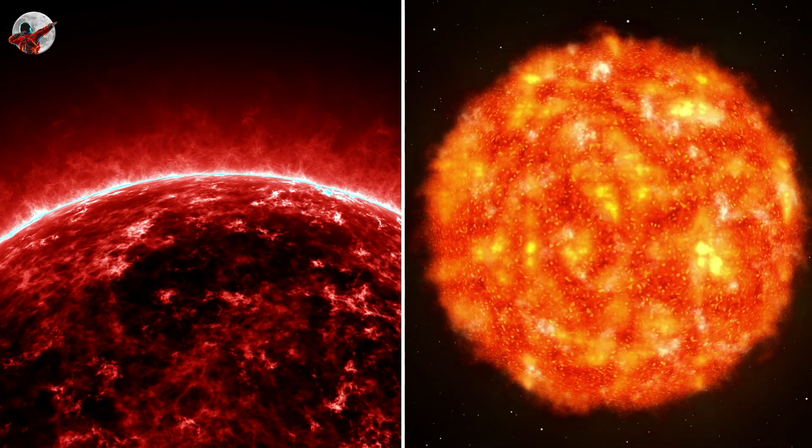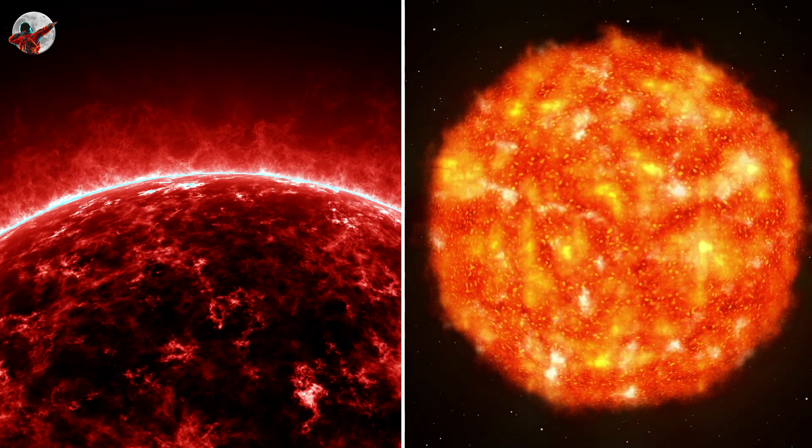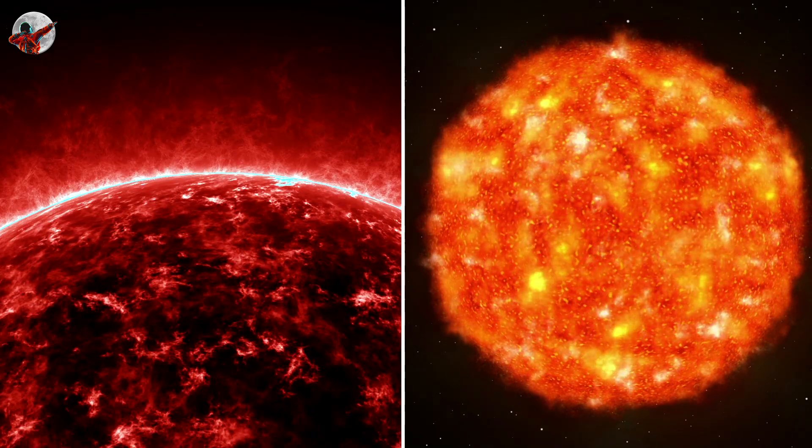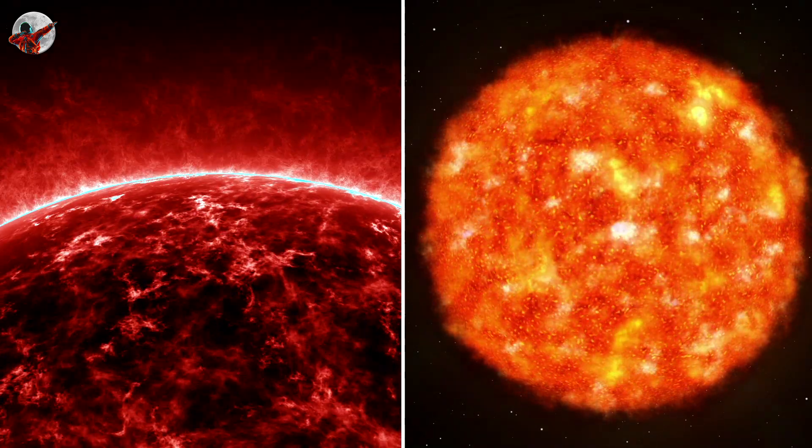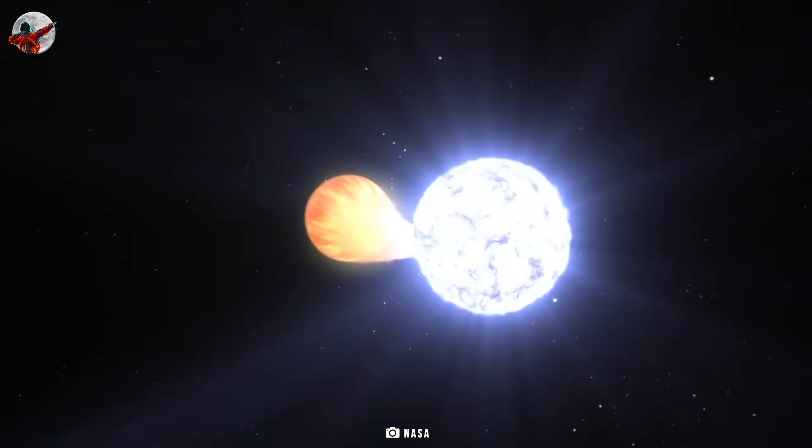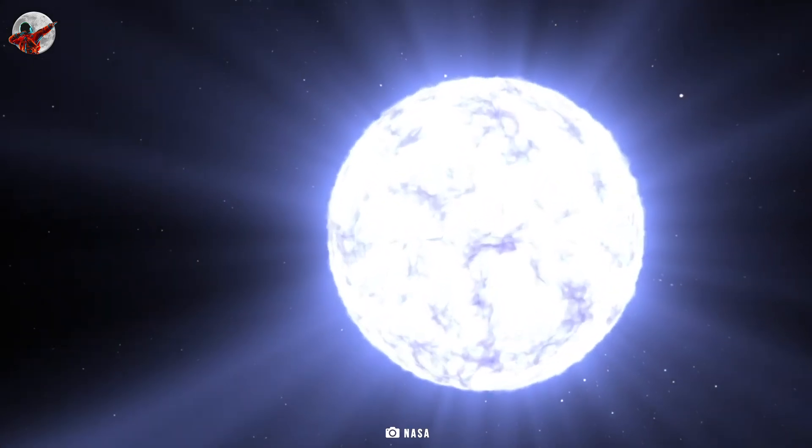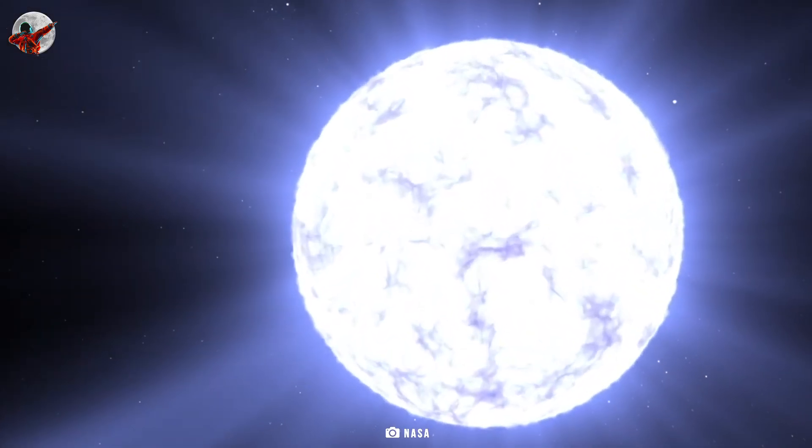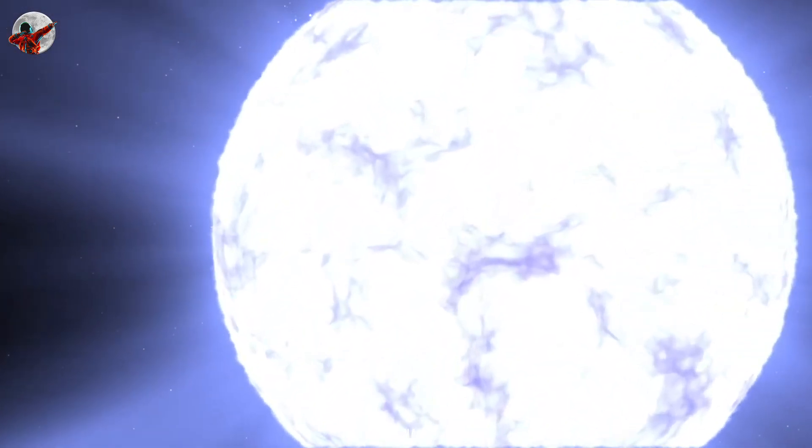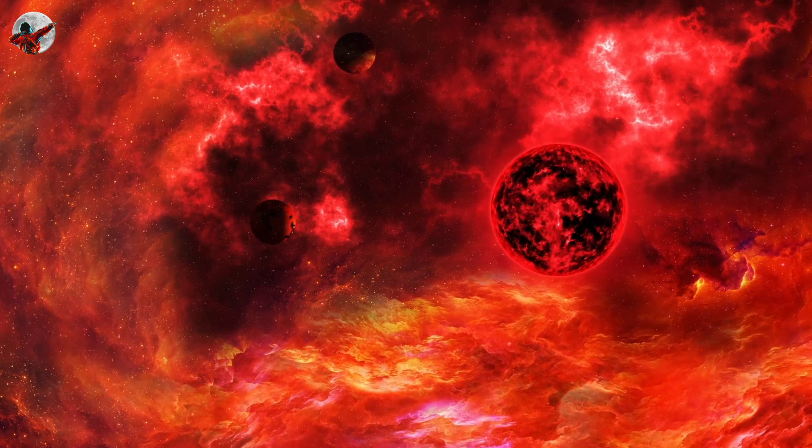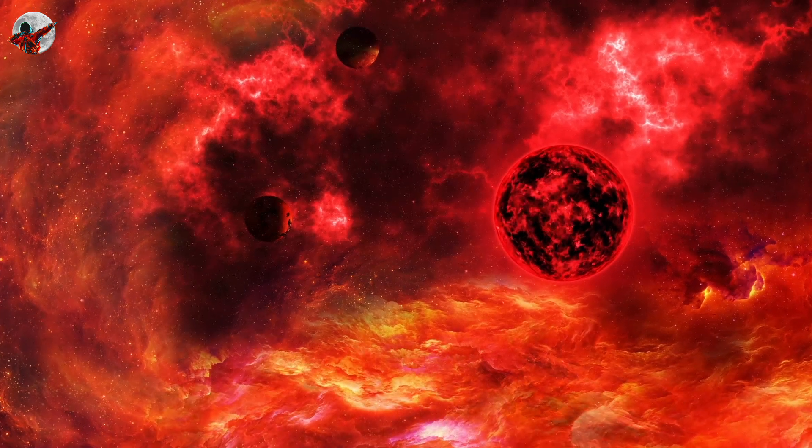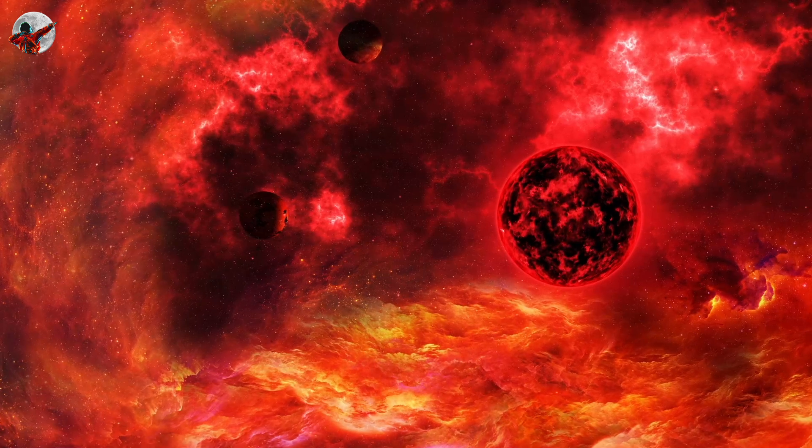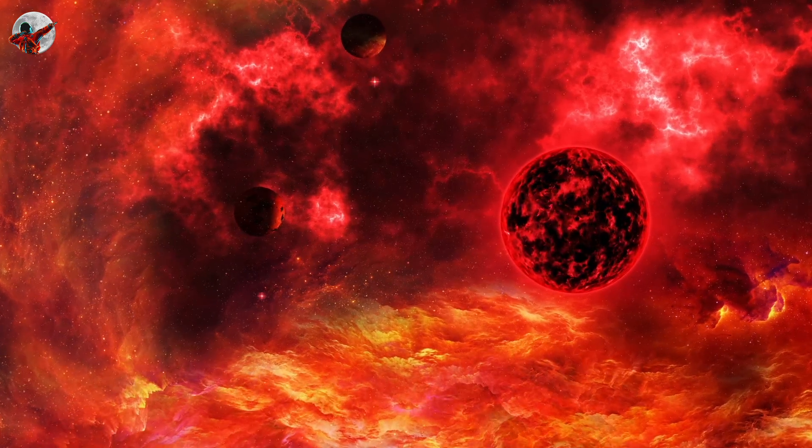With a diameter more than a thousand times greater than our sun, Betelgeuse is a real giant. It would completely swallow the inner planets, including Earth, and extend all the way up to Jupiter if you put it in the center of our solar system. It is a red supergiant star that is nearing the end of its existence due to its enormous size and mass.